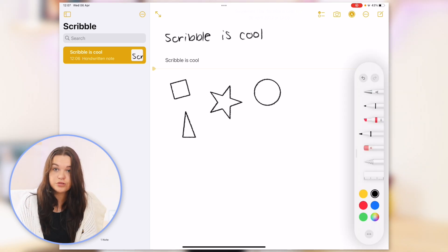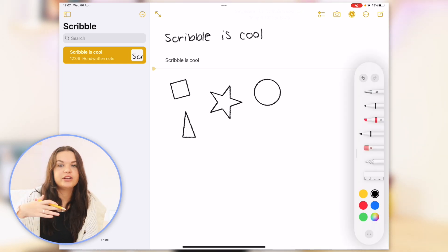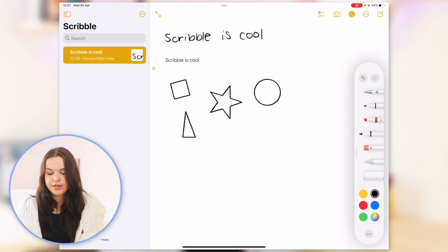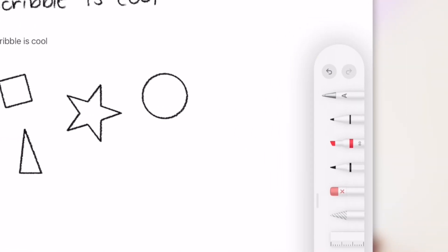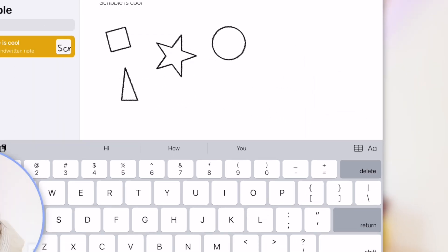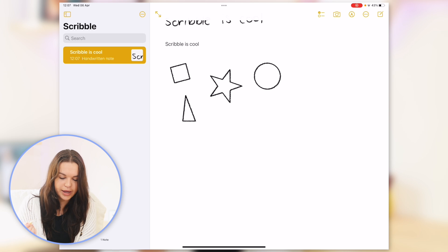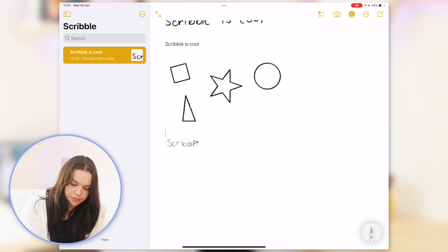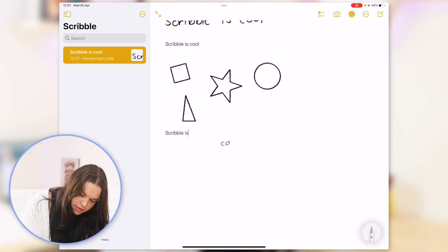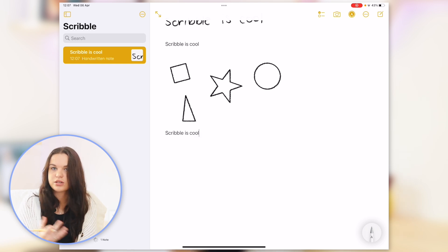But that's just using your normal inking tools and converting to text. You also have the Scribble tool option which allows you to, right from the get-go, just convert all your handwriting into text. I'm going to write again: Scribble is cool. As you can see, as I'm writing it automatically converts it to text. This is one of the best features and it's what allows you to convert handwriting into text in any text field.